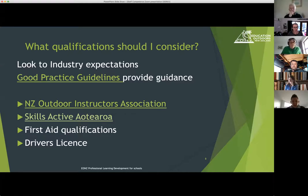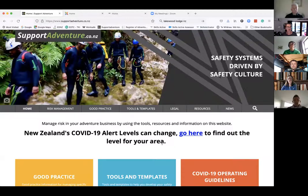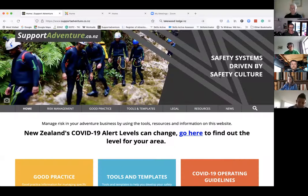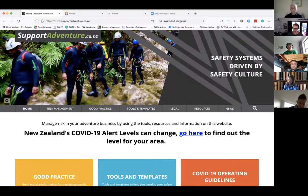We'll talk a little more about qualifications now and I'm going to switch out of this screen to show you where some things actually are. The first thing to consider is what are the industry expectations for those particular activities you're running. If the activity was being delivered commercially, what would be expected of the staff members running it? That's a good benchmark to understand when you're thinking about the competencies and qualifications your staff might need to run that activity.